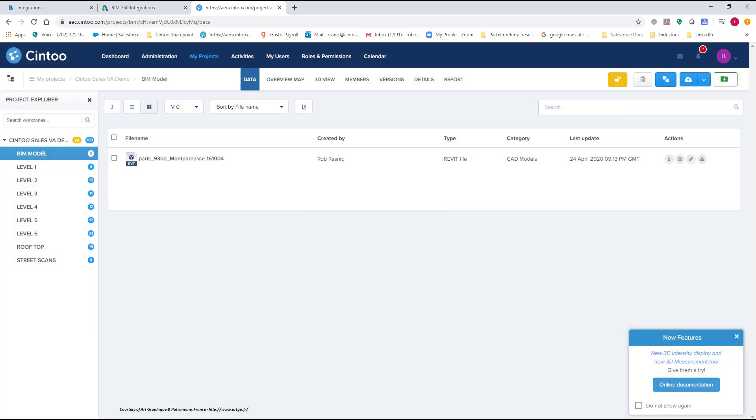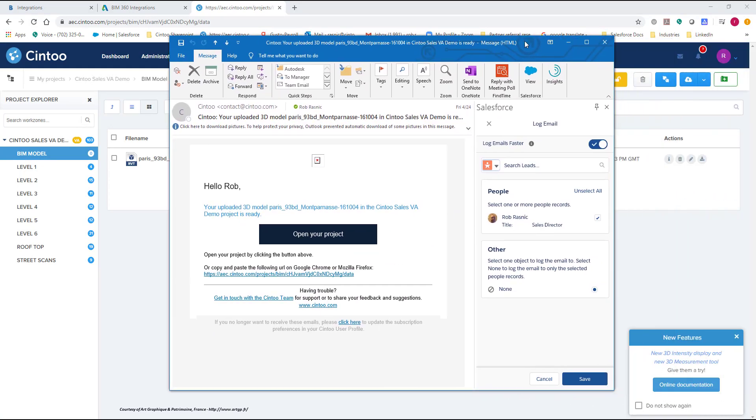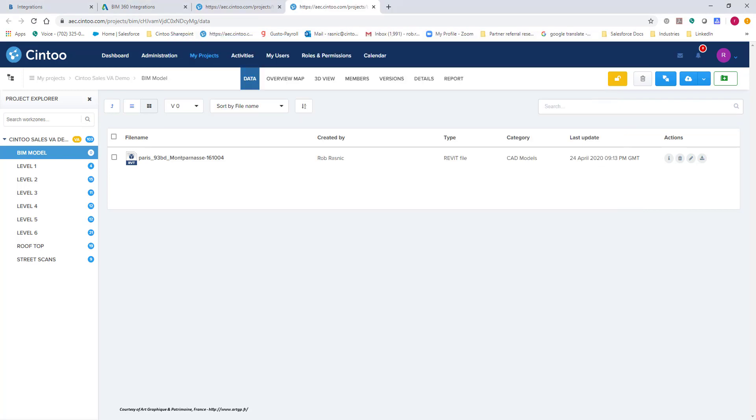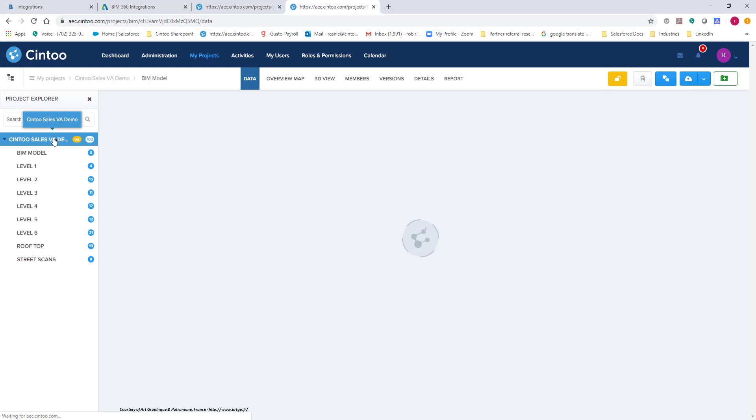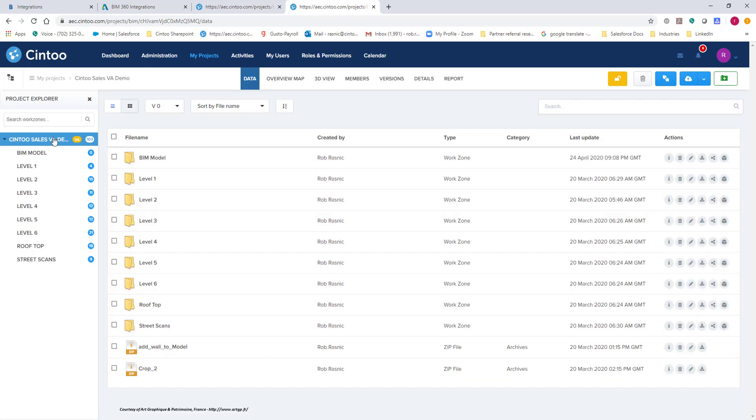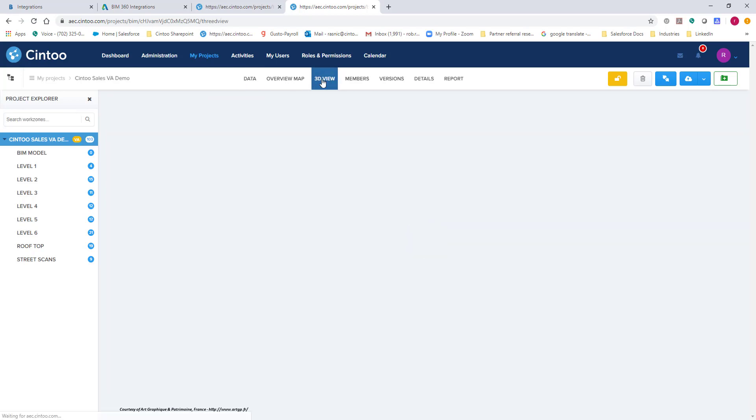Like I said I've already done this. It takes anywhere from two minutes to maybe 10 minutes depending on the size of your model. But here is the confirmation email that you get from us when it's done. You just click on open your project and this will take us into our project. So what I'm going to do is click on our base set of scans here, our base work zone, and I'm going to look at this in our 3D view.